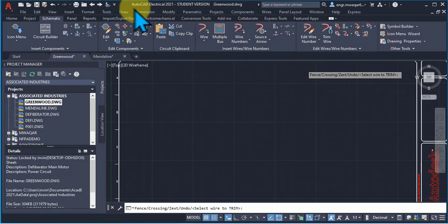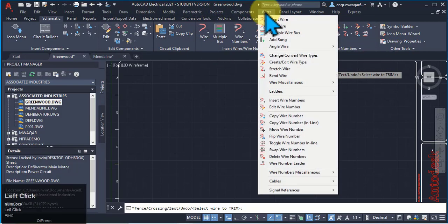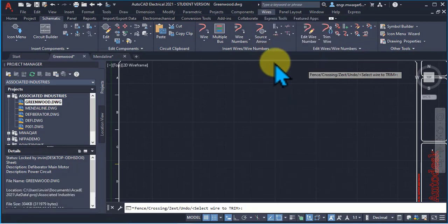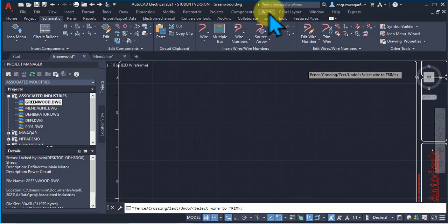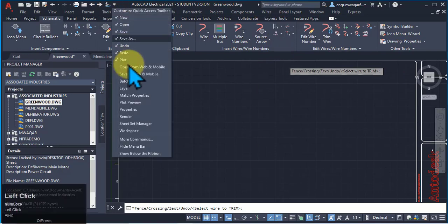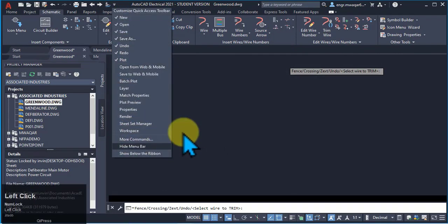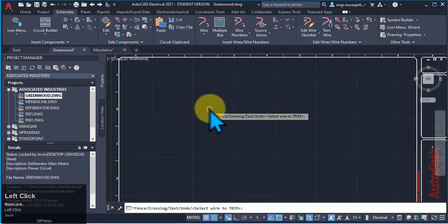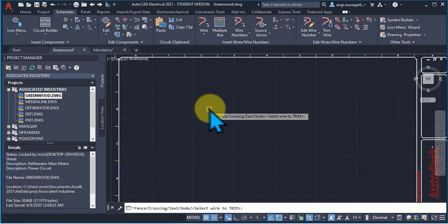So, I don't need to go here and pick the wire or wire number. So, I want to hide the menu bar as I don't need the menu bar right now.